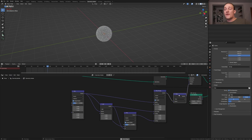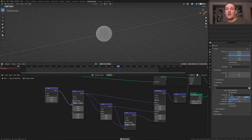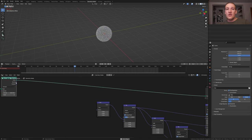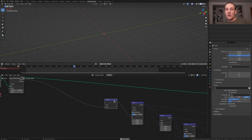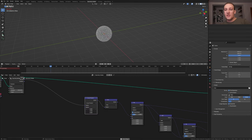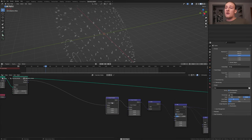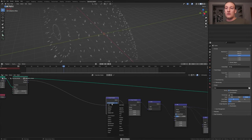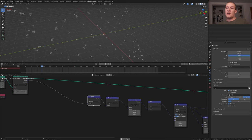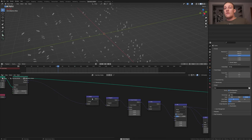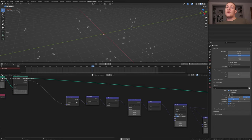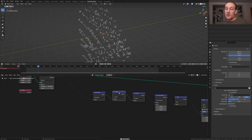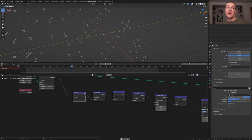Now duplicate the vector math node that we set to sine and plug the vector into A. Take the normal output here and plug it into the vector. Duplicate this node and set it to cross product. Set the vector here to 0.25. Duplicate the node and set it to tangent. Now duplicate it again and set it to cosine. We also need one that is set to normalize. Take this one, duplicate it and put it here.